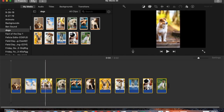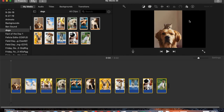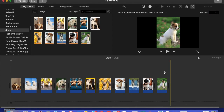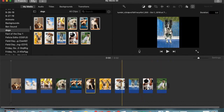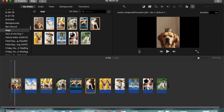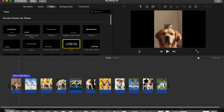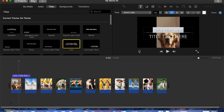Right now they're all two seconds long. If you want to change the duration, you can click on this little 'i' icon here, and let's say if we wanted to make it three seconds long, type three and hit Return — now all the pictures are three seconds long.